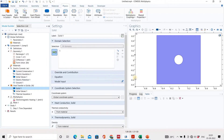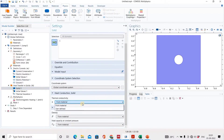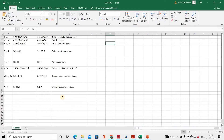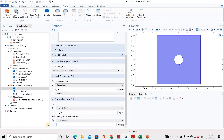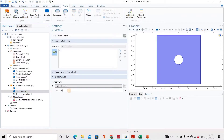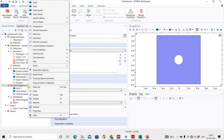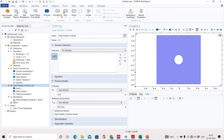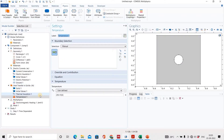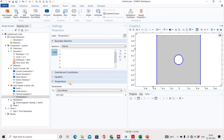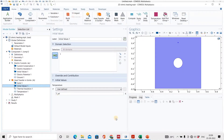In the heat transfer settings, we set the thermal conductivity. For the initial value, we will give the reference temperature. Next, we will set up the surrounding temperature — this body has an air temperature of 400 K.